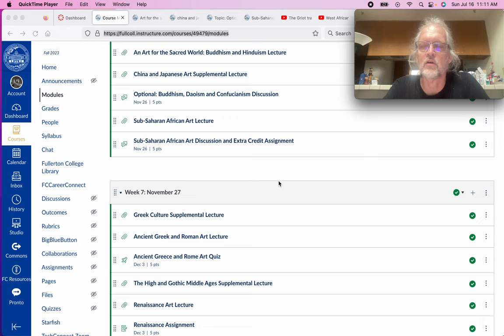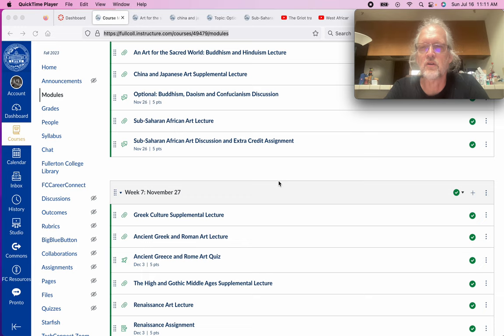We are going to continue our look at art around the world in chronological order for the most part. We looked at Paleolithic art in our very first week, and then in the last lecture we took a very brief stroll through Egyptian art with a little bit of Mesopotamian art and a little bit of the Neolithic as a way to begin to understand the Egyptians.